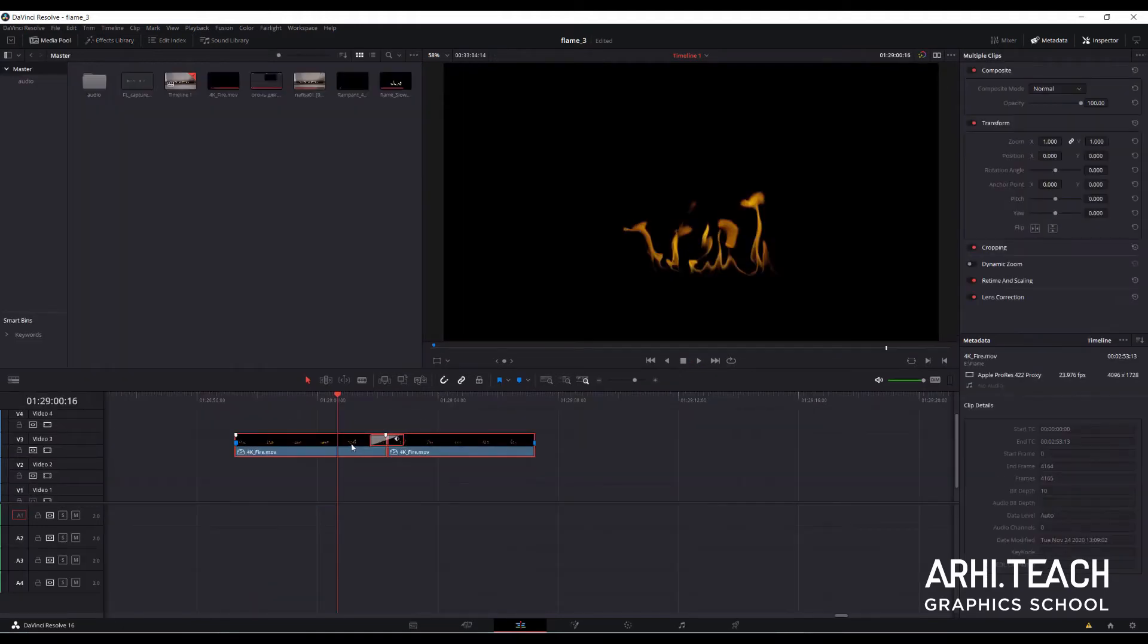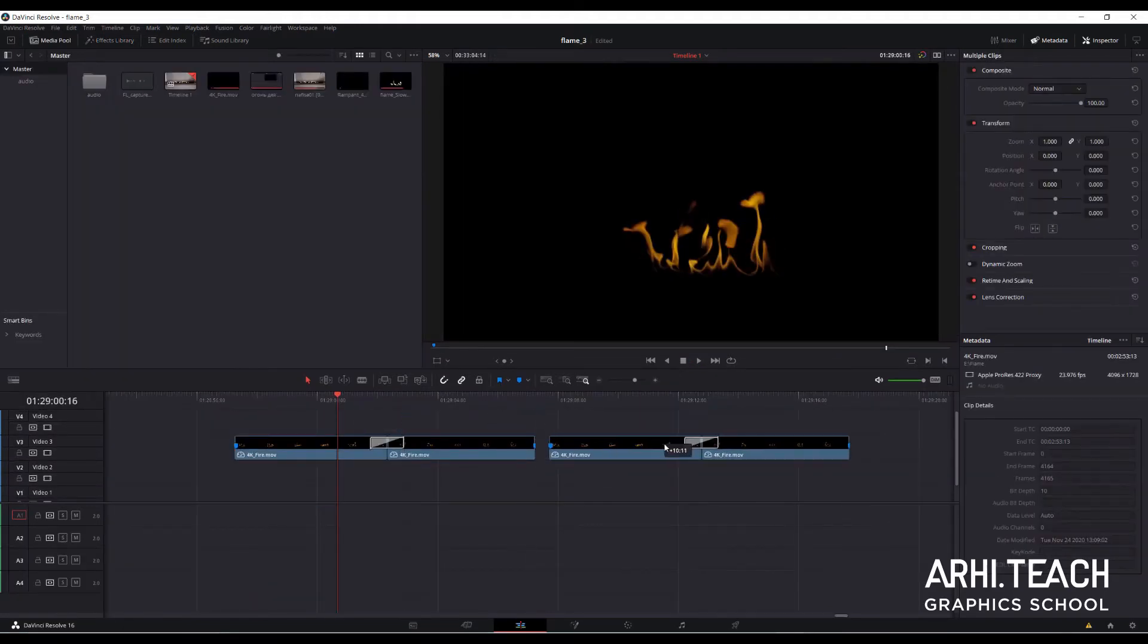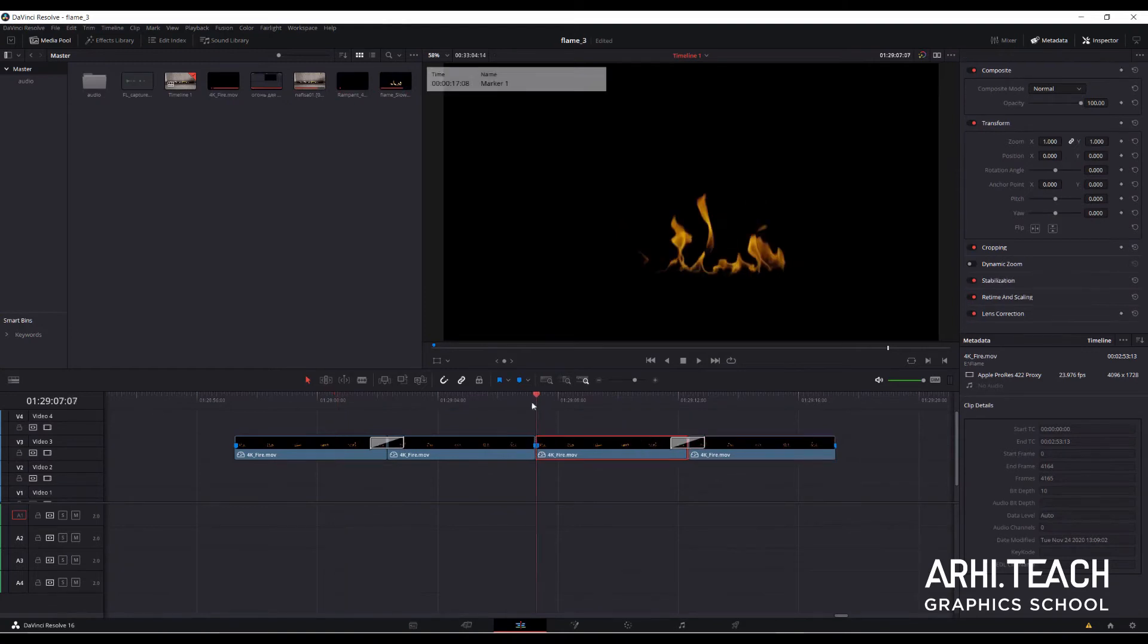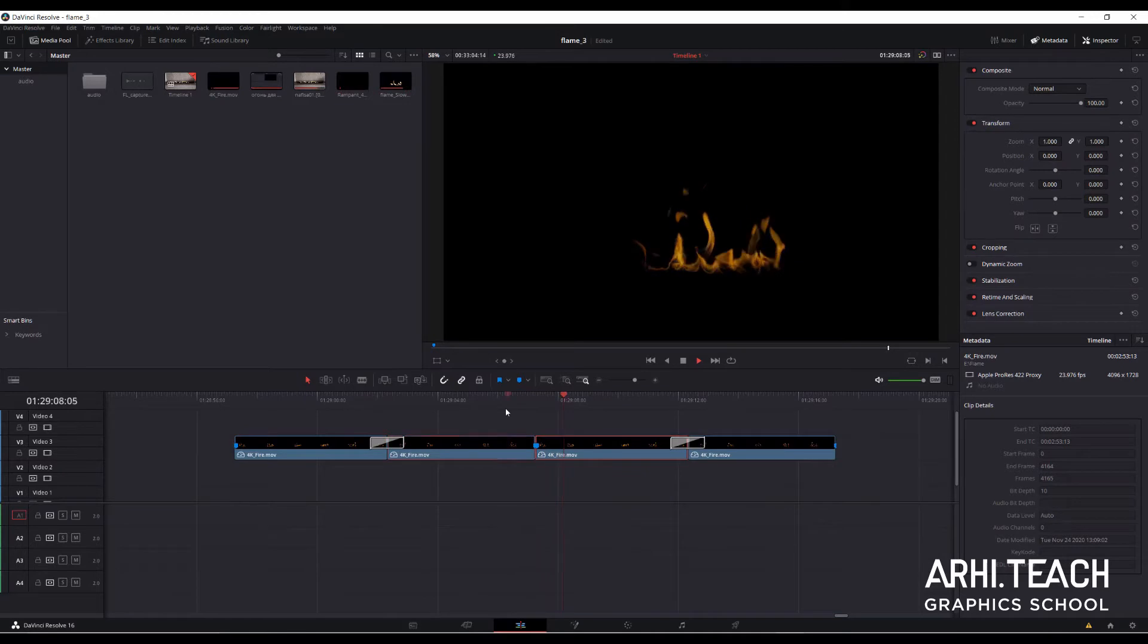Select it and with Alt held down drag the whole structure to the right. Imitate the work of the loop tick in Unreal. Let's check it. Done.